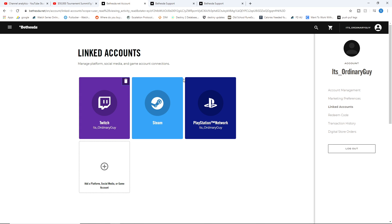For Steam, you'll notice that it does not have that option in the top right-hand corner. It doesn't have that option for PlayStation Network either, and the option is not there for Xbox Live either. So how do you actually unlink these accounts?